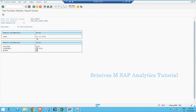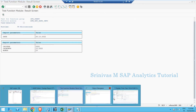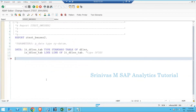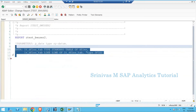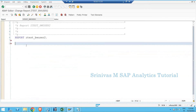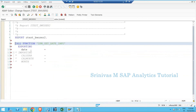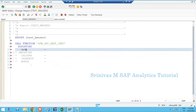The function module is working as expected. Now I will try to utilize this function module in my program. I copy the function module name, go to my program, and prepare to consume it. To call a function module in a program, I click the Pattern button, provide the function module name, and click OK.